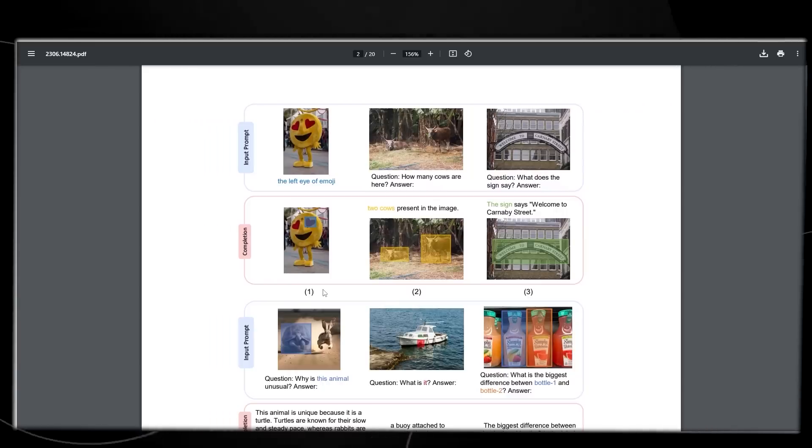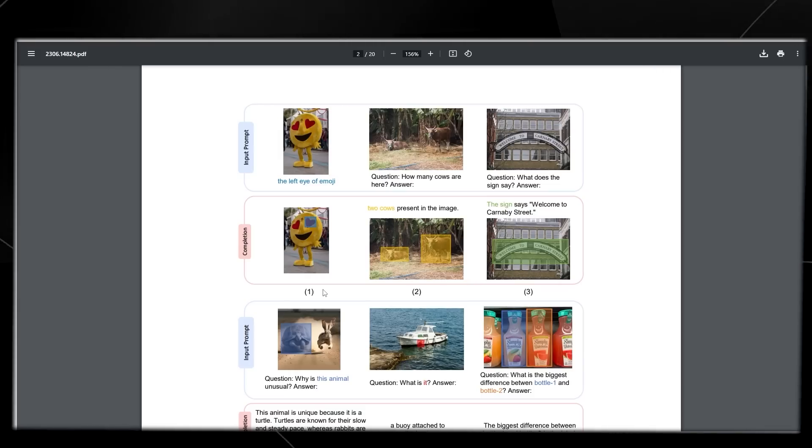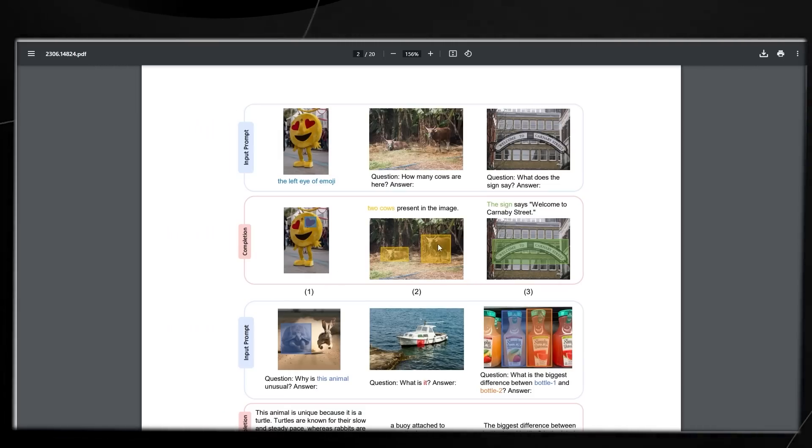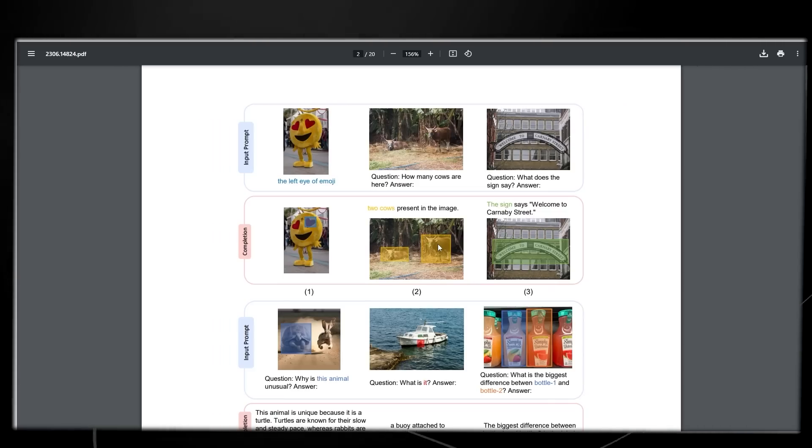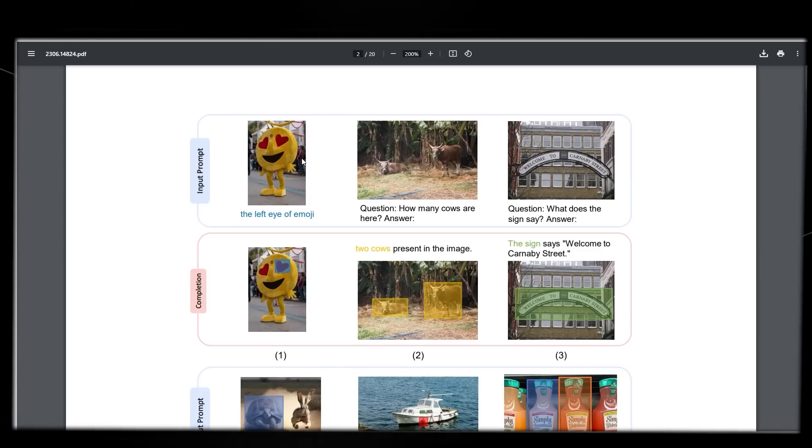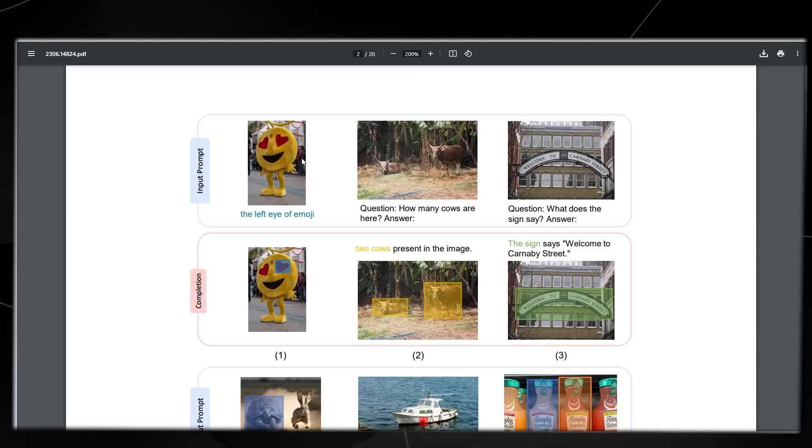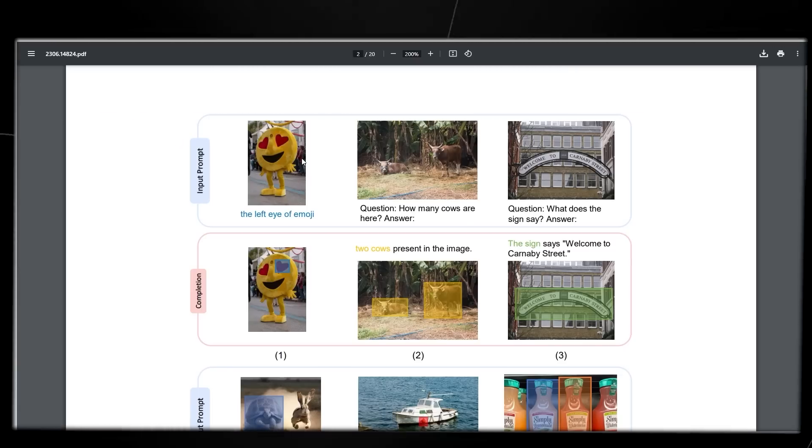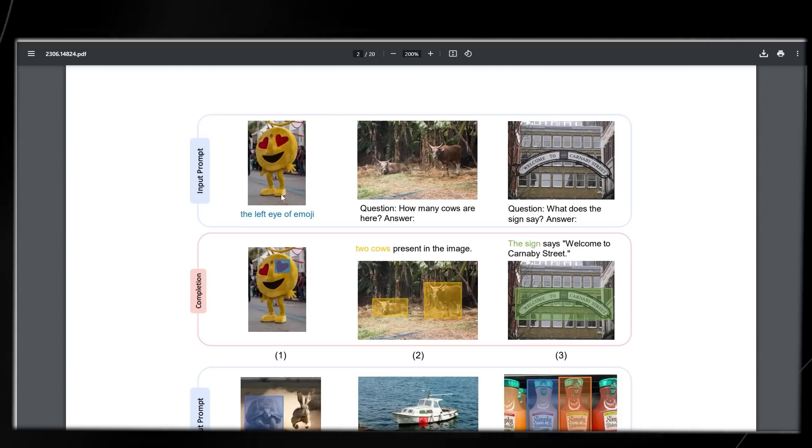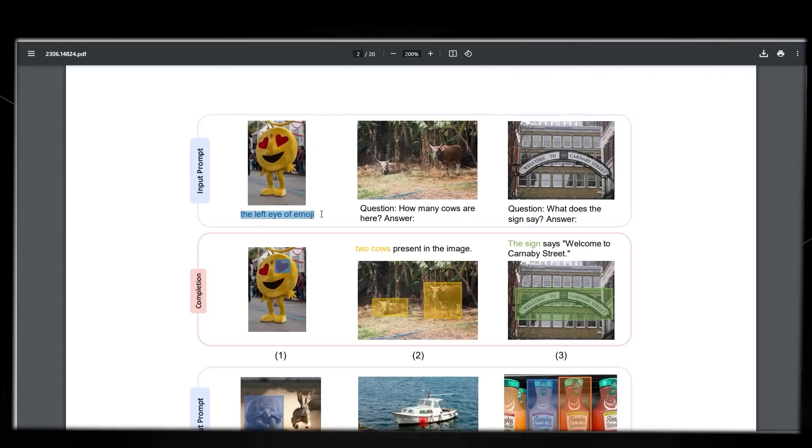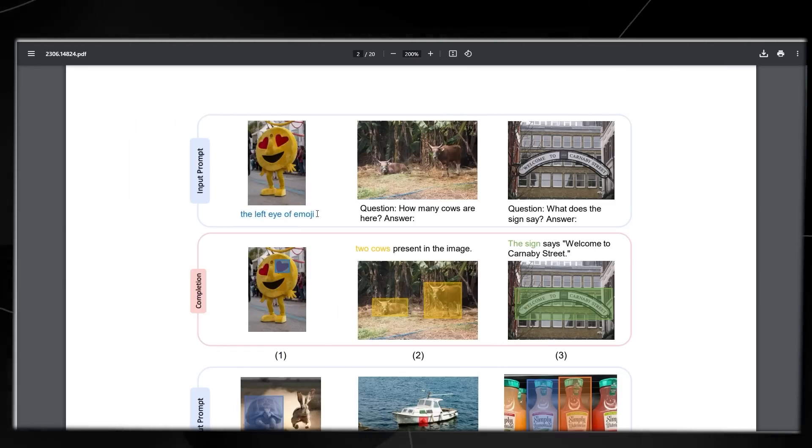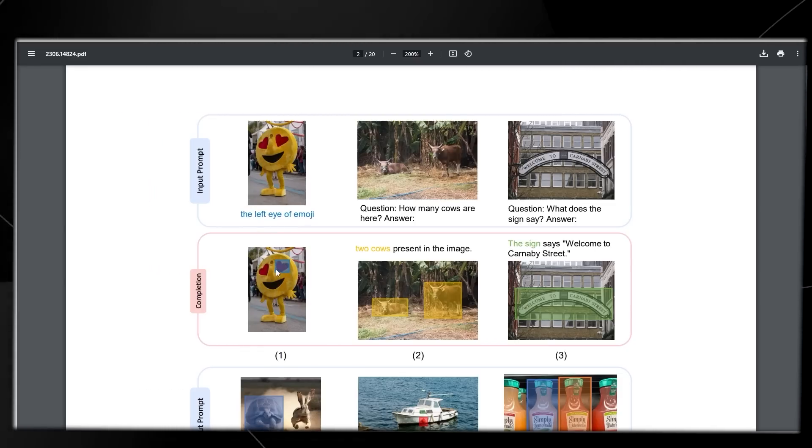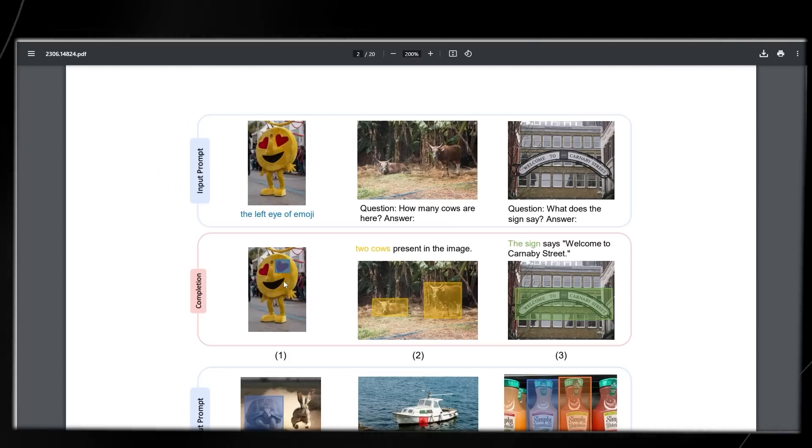We're going to look at some examples from the research paper that showcase just how good it is at recognizing images, categorizing them, and grounding them in reality. You can see we have a picture of an emoji, and the question asks the large multimodal AI: can you locate the left eye of the emoji? The completion is a small box around the left eye of the emoji.